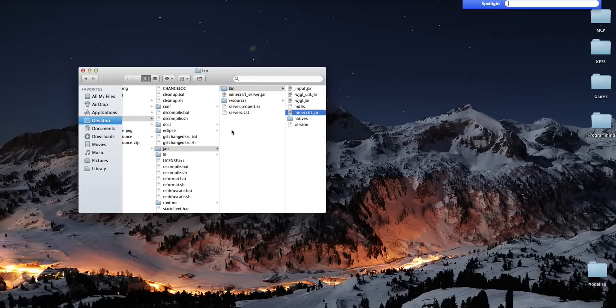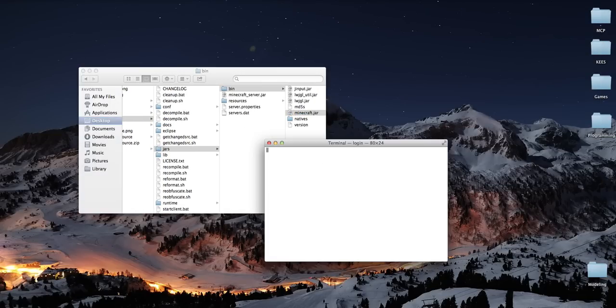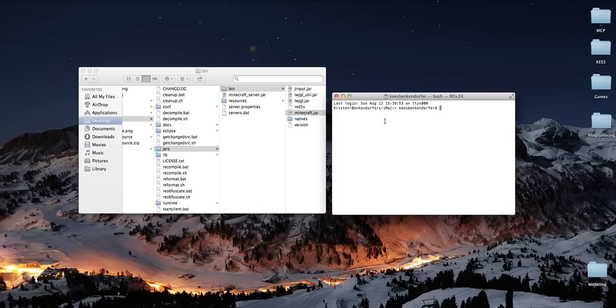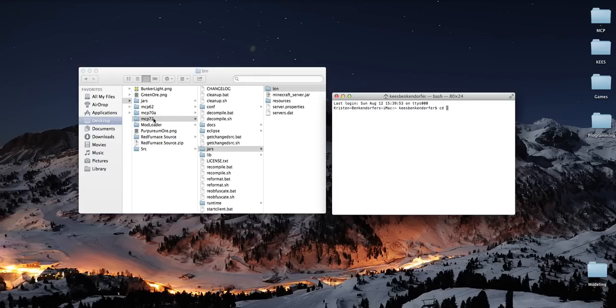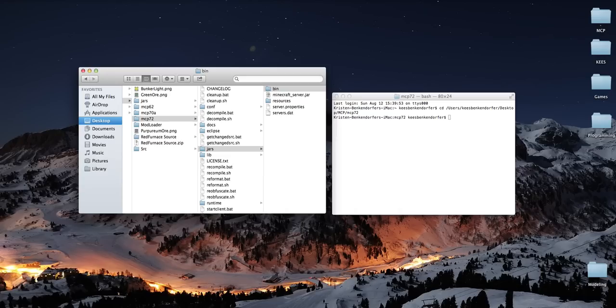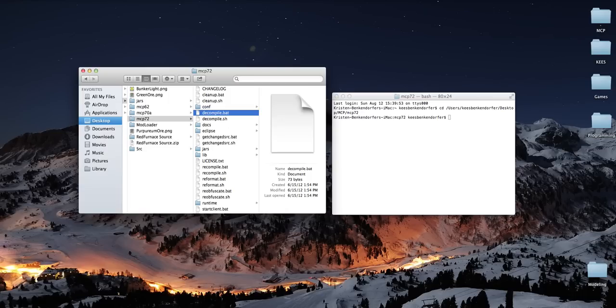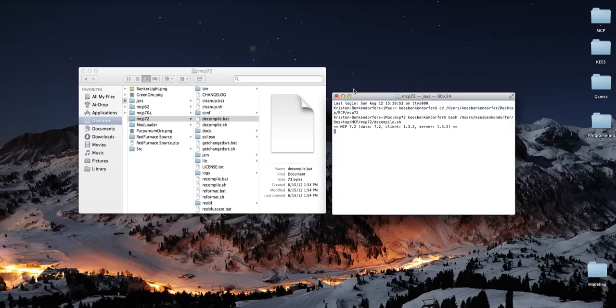Anyway, now I believe we have this all set up. So I'm going to open up a program called Terminal so that I can run the decompile code. So type in CD and then drag in the MCP folder. Change directory. If you are using Windows, you do not have to open up command prompt. All you need to do is double click on the decompile.bat. However, obviously, that doesn't work on Mac. So what you need to do is inside terminal type in bash and then drag in the decompile.sh and it'll run.